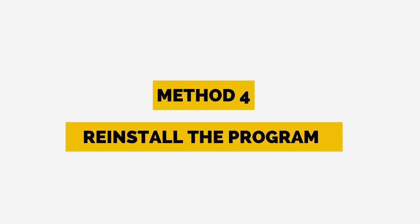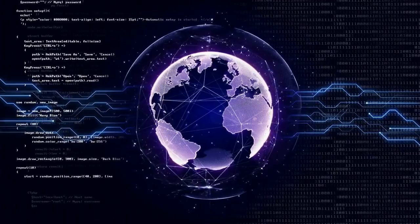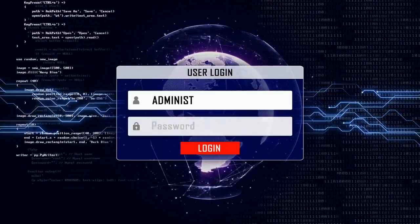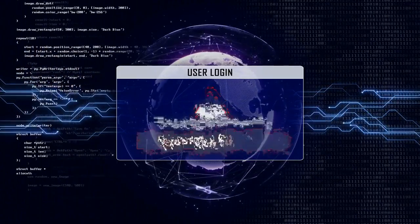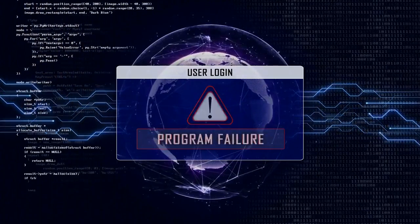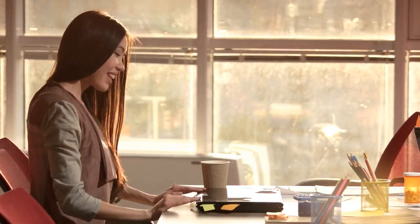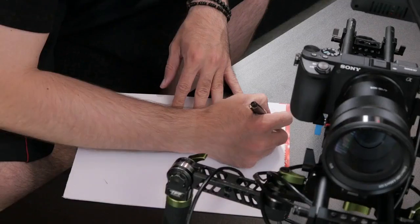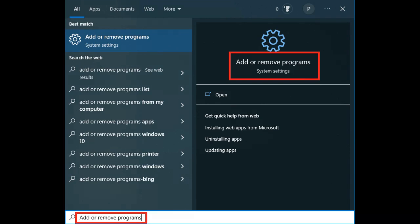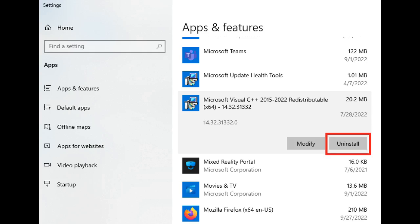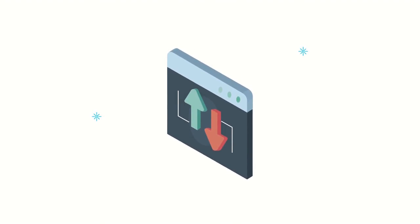Method 4: Reinstall the program. Sometimes if the program was not installed correctly or an incomplete version was installed, it can lead to missing libcrypto-1-1-x64 DLL errors. In such a scenario, it would be better to uninstall the application and reinstall it. To uninstall, type 'Add or Remove Programs' in the taskbar search and open the first result. Scroll down or use the search feature to find the application, then select it and choose Uninstall. Next, go to the official download page of that software and download the setup file.